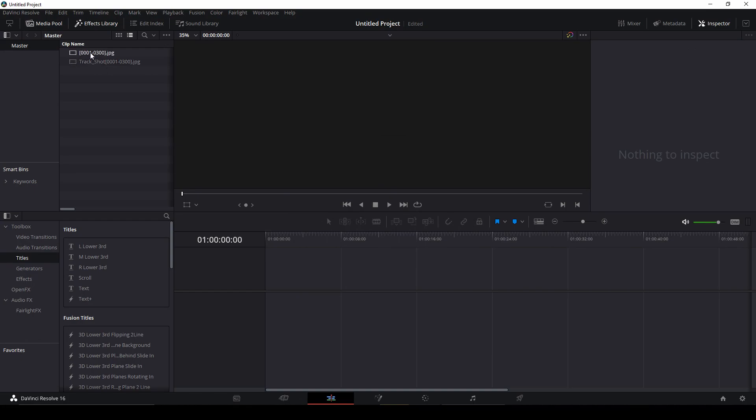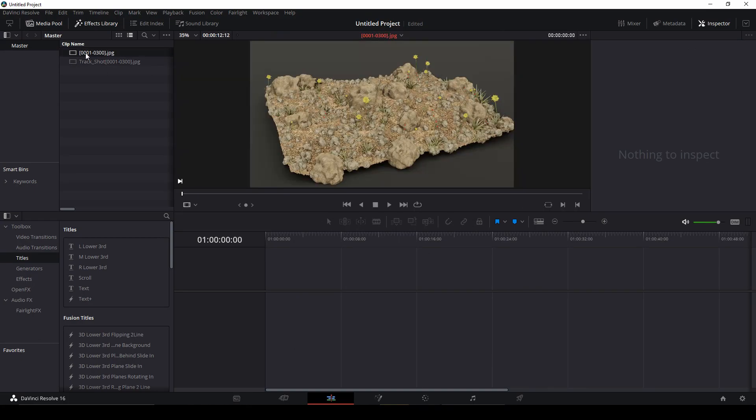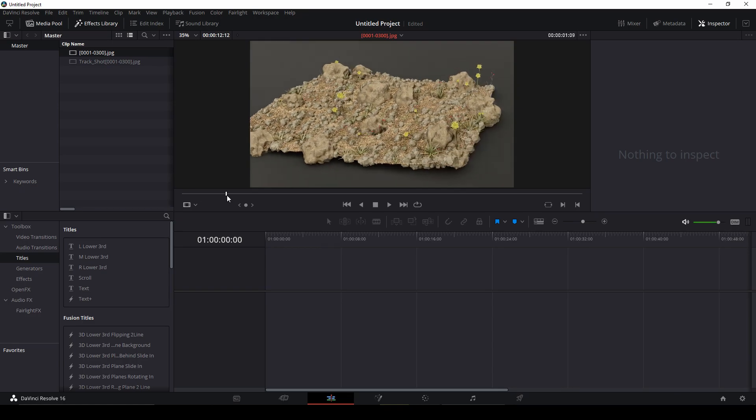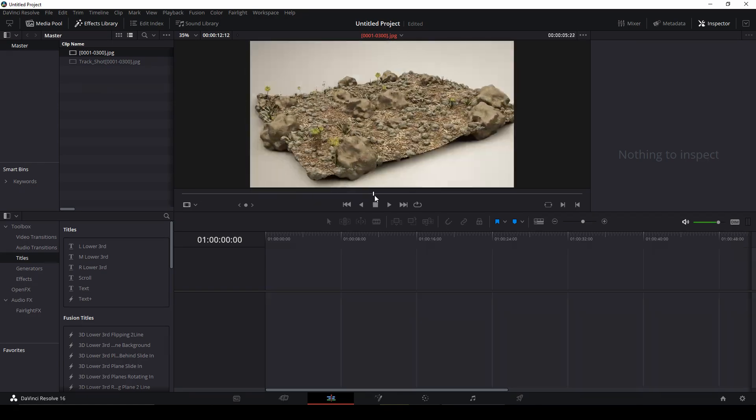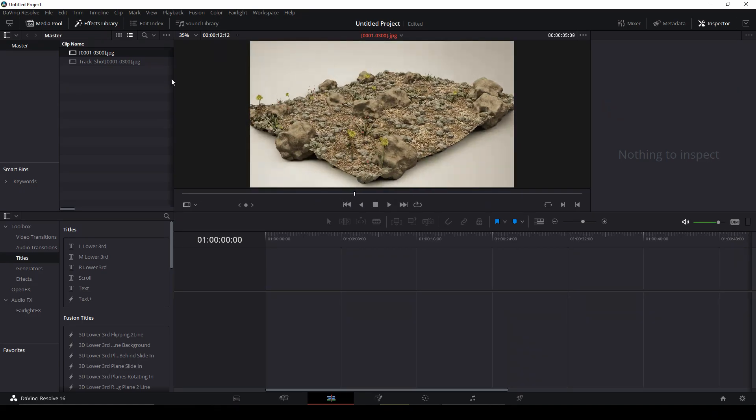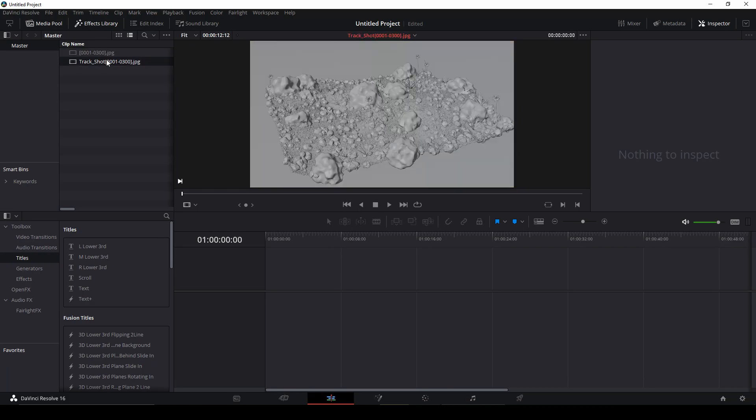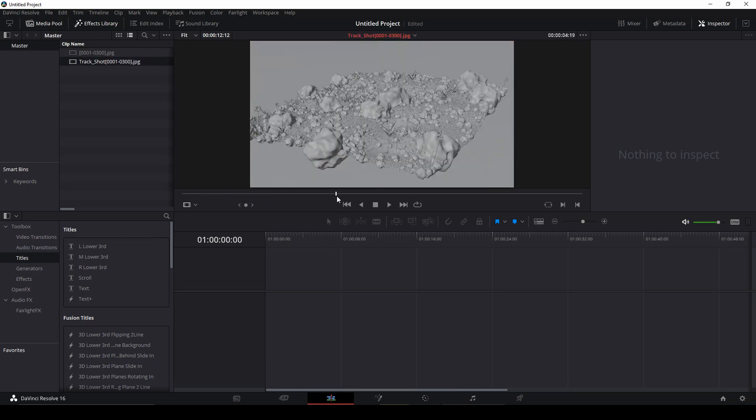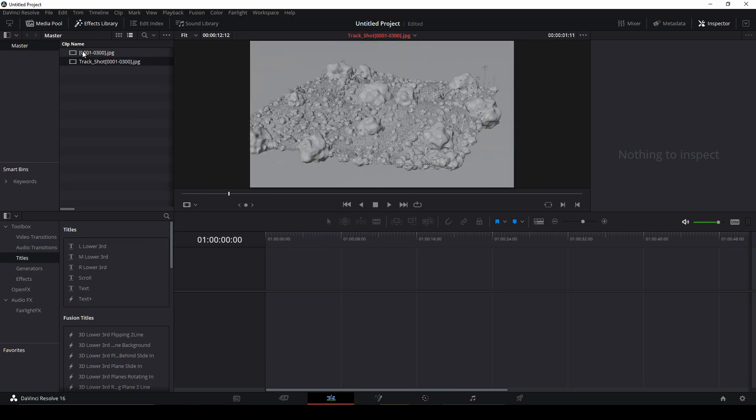DaVinci Resolve will automatically make a video for you according to the image sequence.